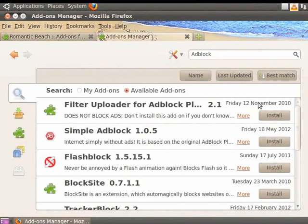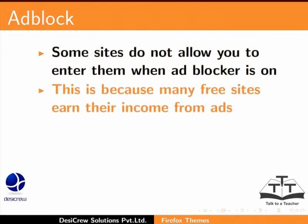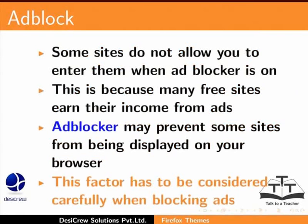However, using Ad Blockers has some negative consequences. Some sites do not allow you to enter them when Ad Blocker is on. This is because many free sites earn their income from ads. Ad Blocker may prevent some sites from being displayed on your browser. This factor has to be considered carefully when blocking ads.